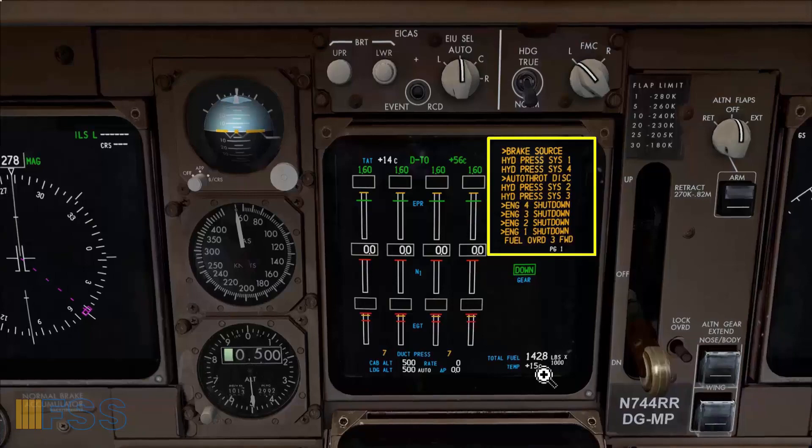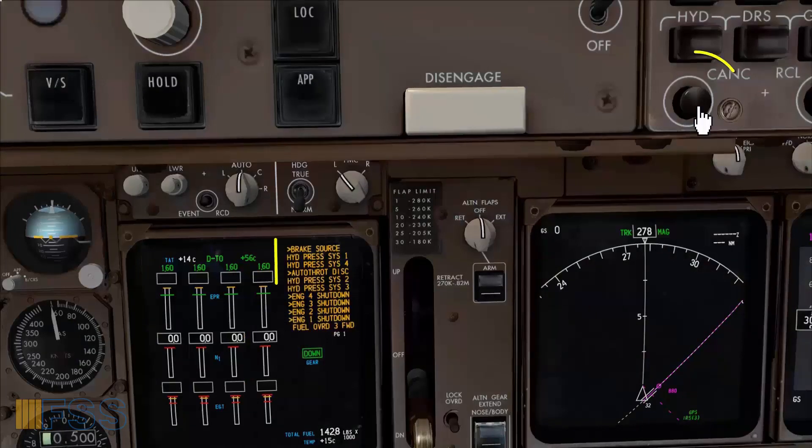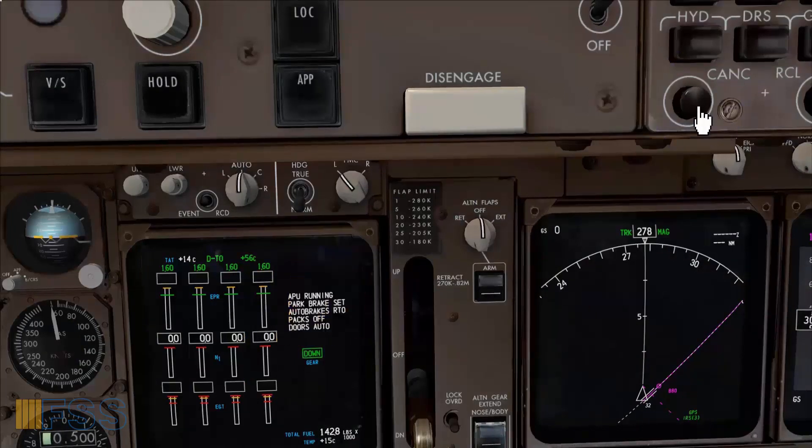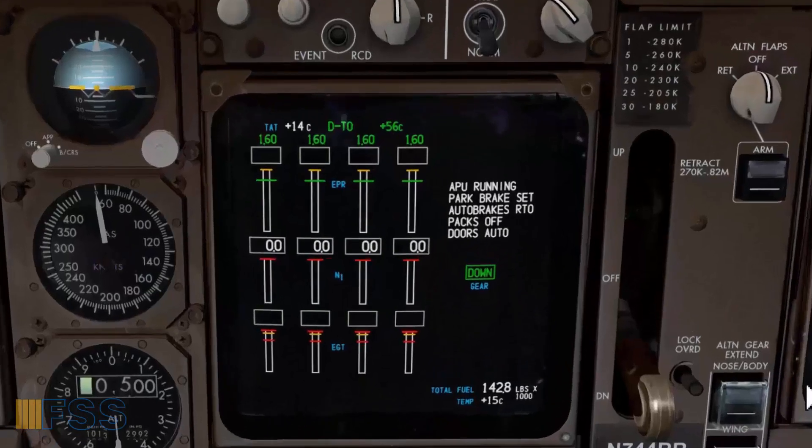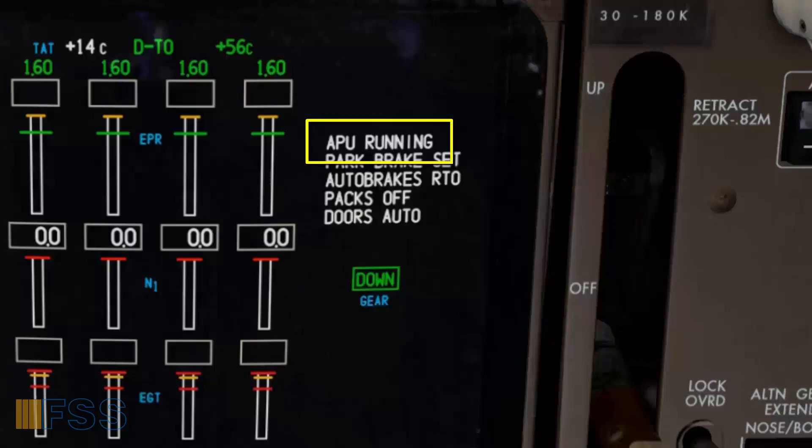But I have to clear the amber memos first by using the cancel button. I got APU running memo message confirming that the start is complete.